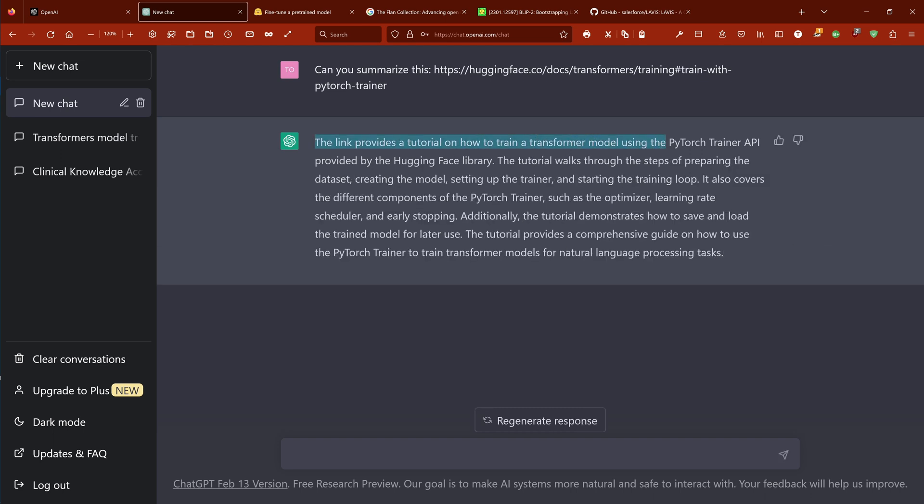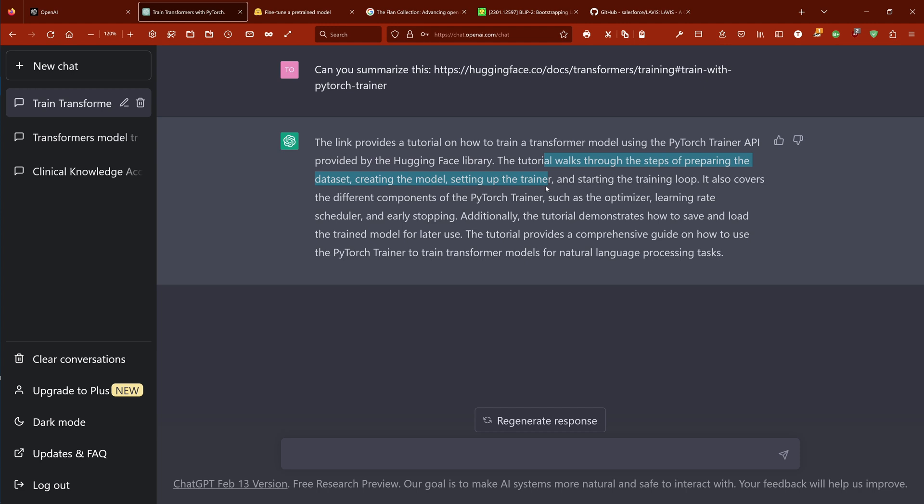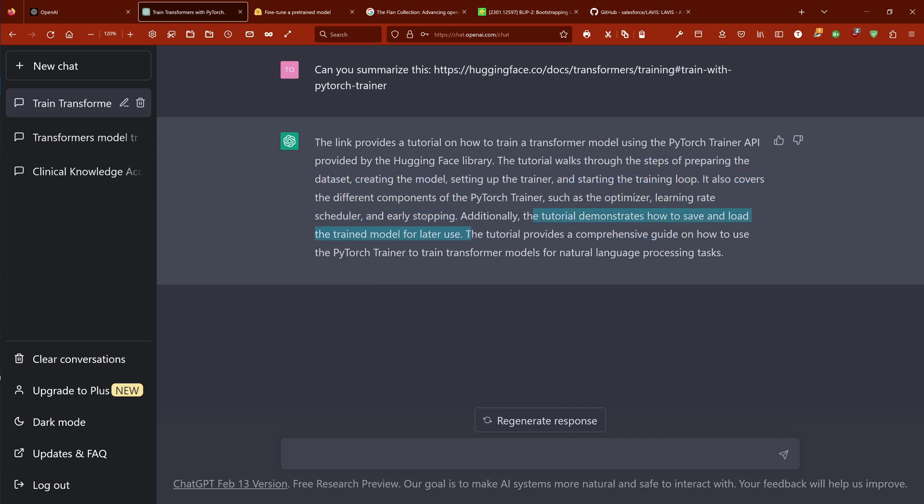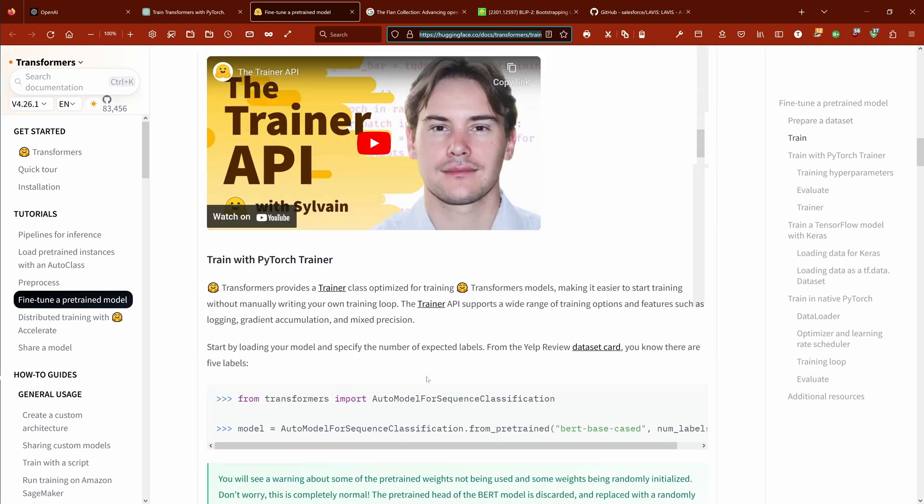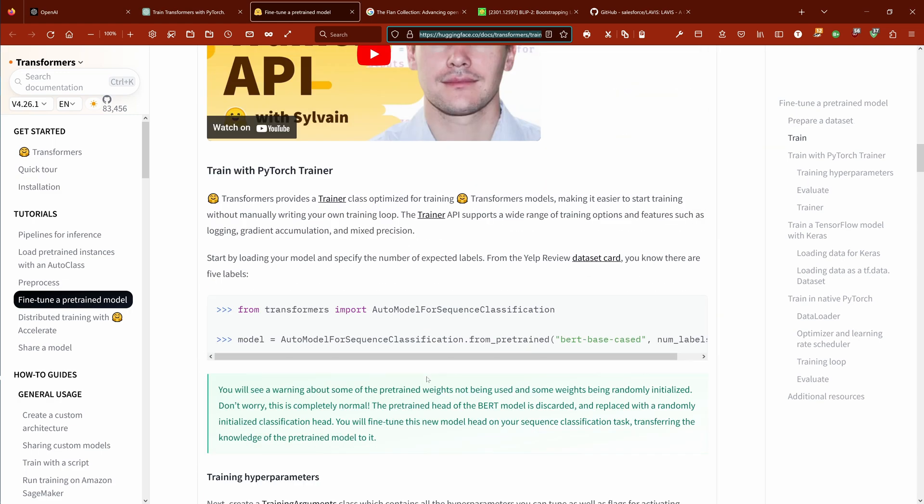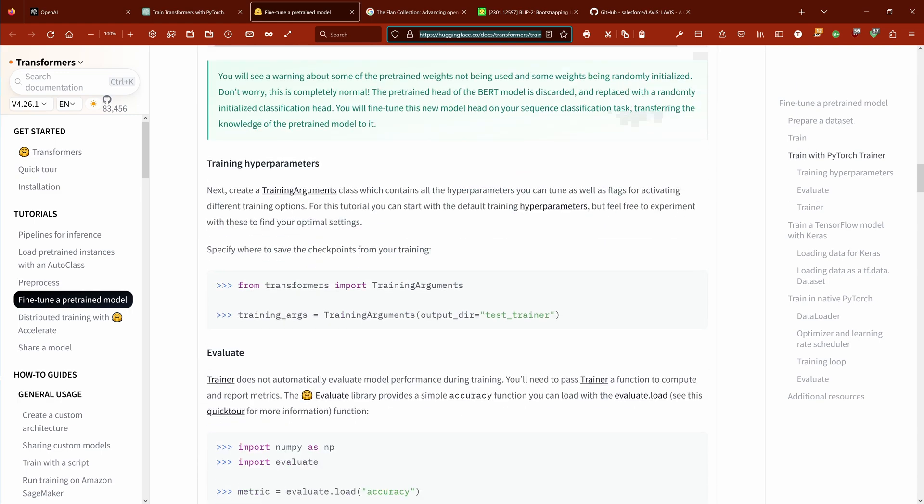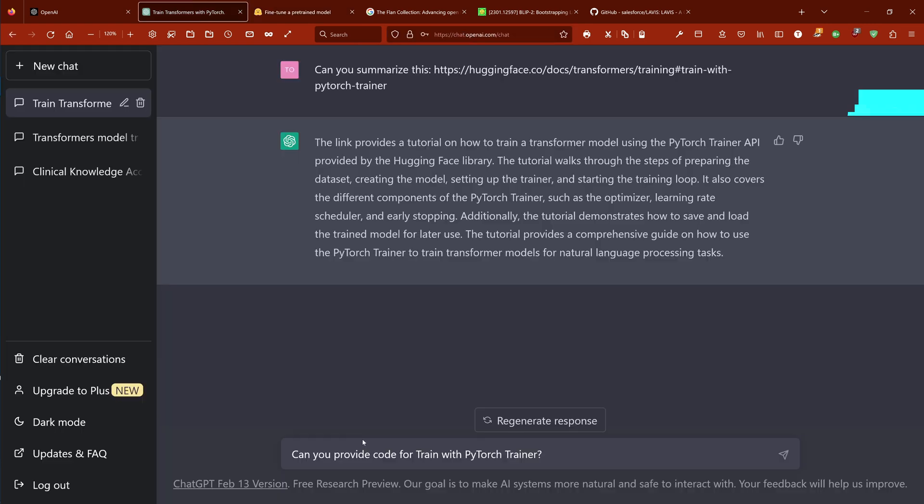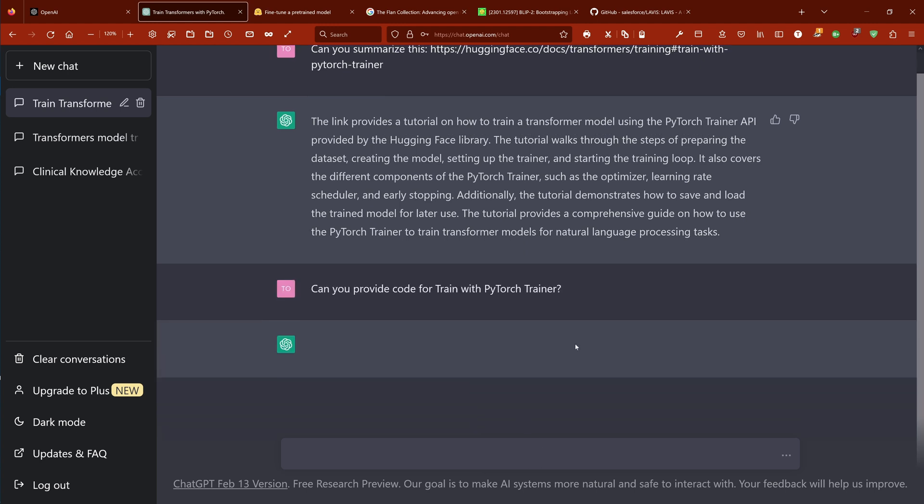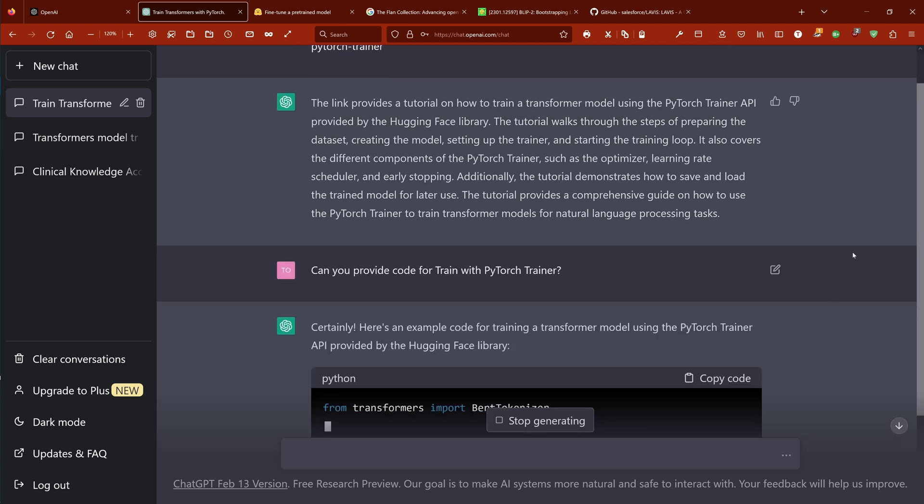Tutorial how to train a transformer using the PyTorch training API provided by the HuggingFace library. Step-by-step: preparing, creating, setting up the trainer, starting the training loop, different components of PyTorch train - optimizer, learning rate, early stopping, save, load. Yes, comprehensive guide how to use a trained transformer model for NLP tasks. This is true, but does he really understand what he's doing? So let's give him a headline and not the link anymore. Let's see what he comes up with.